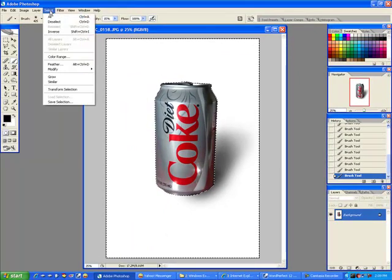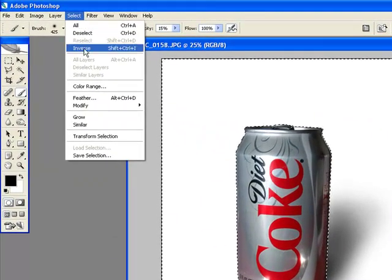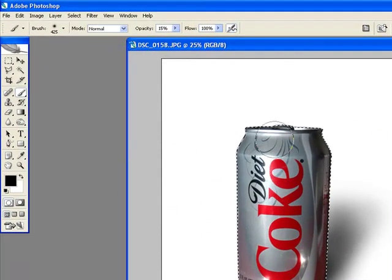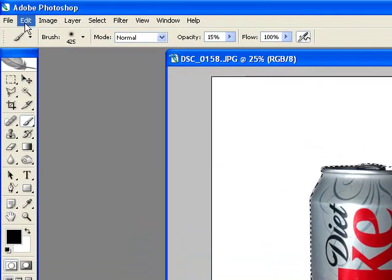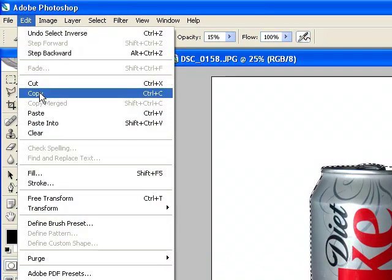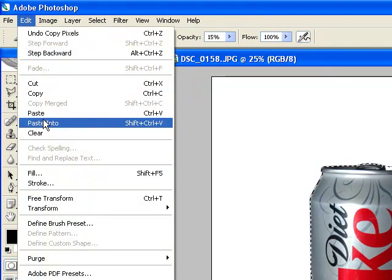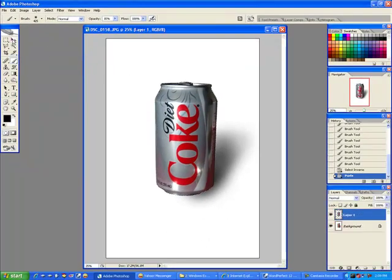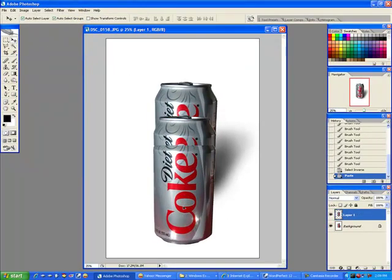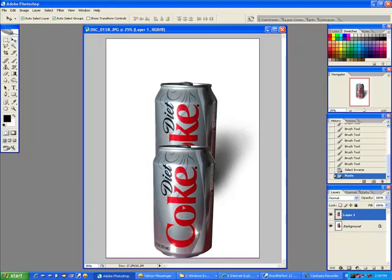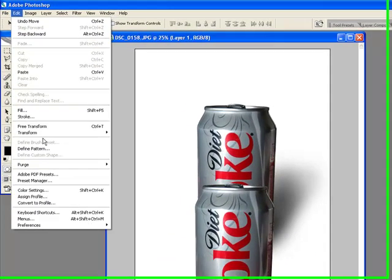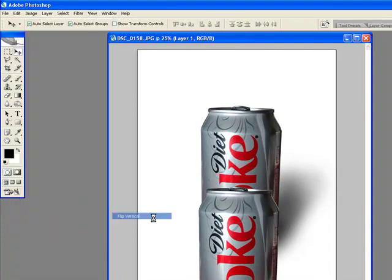Okay. Now what we want to do is we want to go ahead and inverse this so we just have the can selected. Come back up here and we're going to hit copy. We're going to hit paste. Now what that has done is it's put another can right on top of our other can. Isn't that neat? And with that we're going to come back up here and we're going to hit edit again. And we're going to hit transform. And we're going to hit flip vertical.